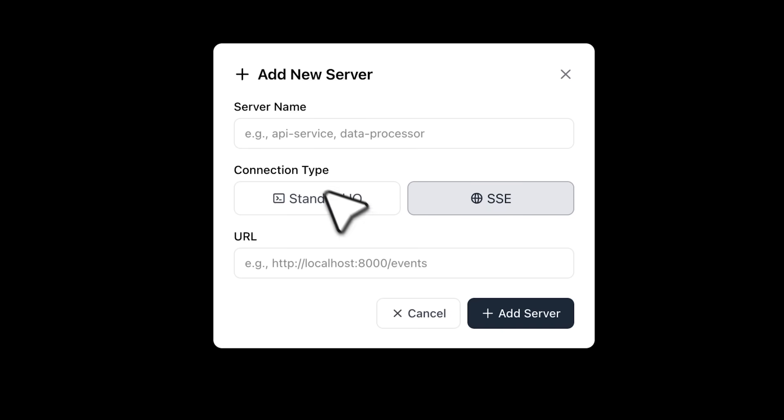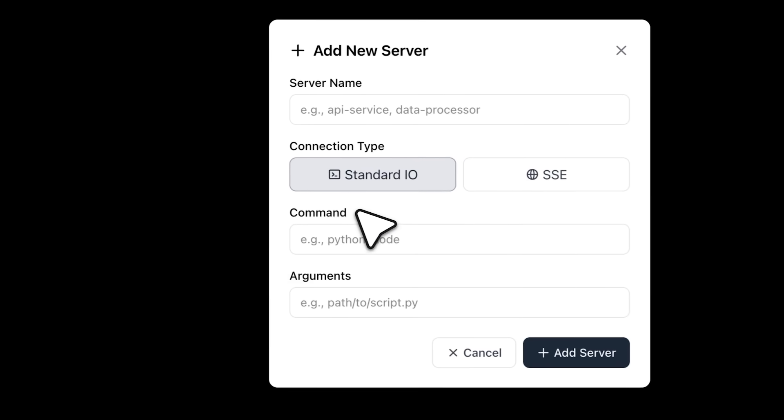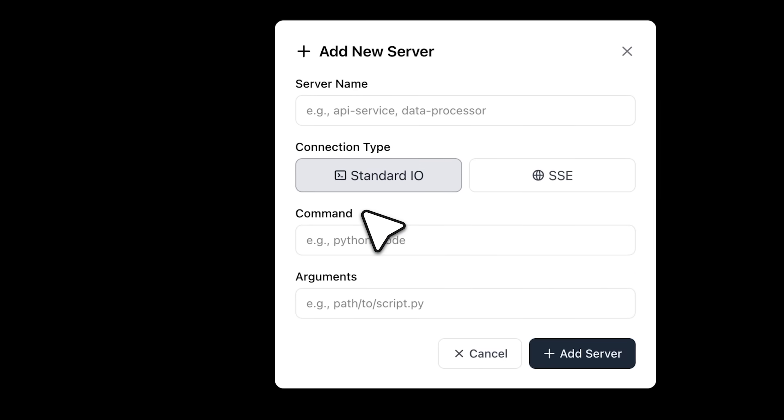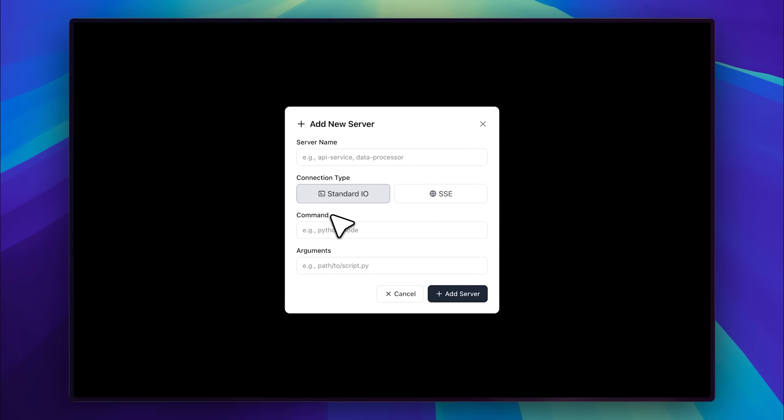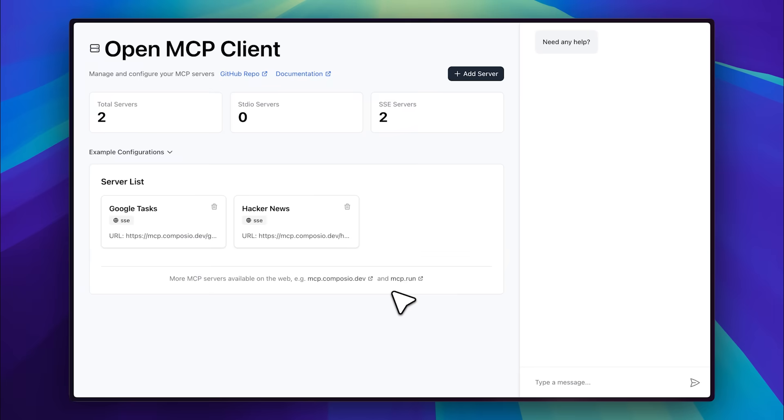If you select Standard IO, you enter the command along with its arguments. For example, in many use cases, the command would be npx, followed by the path or package name provided. Once you've added the server, you'll see the chat interface right over here.